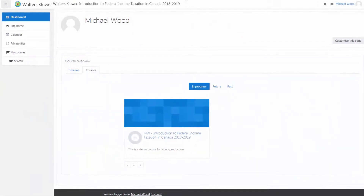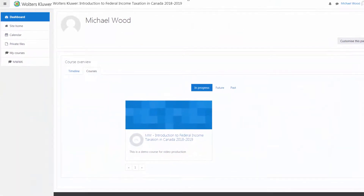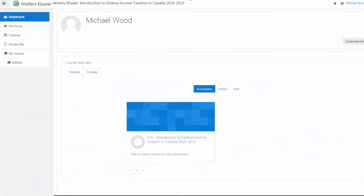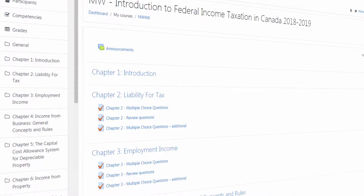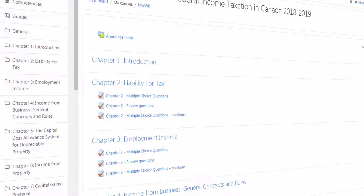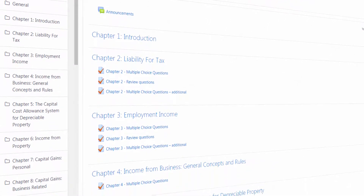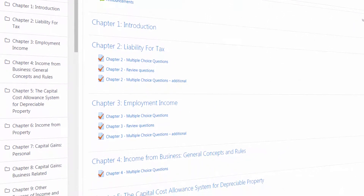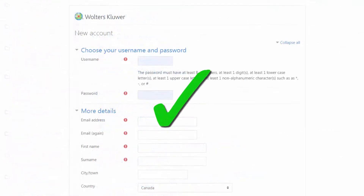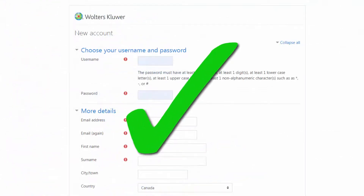When completing Wolters Kluwer courses, you may be assigned quizzes to complete from time to time. The first time you have something assigned, you must register to gain access.